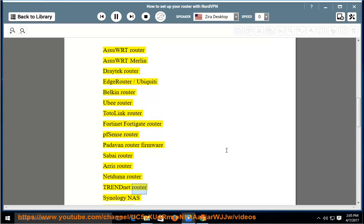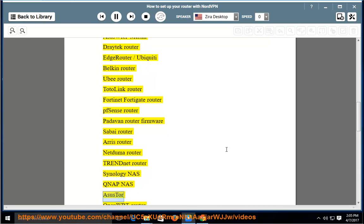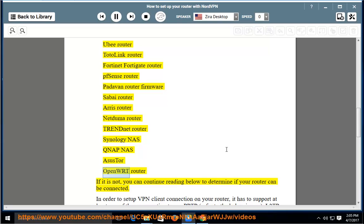TRENDNet Router, Synology NAS, QNAP NAS, Asus Tor, OpenWRT Router. If it is not listed, you can continue reading below to determine if your router can be connected.